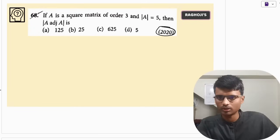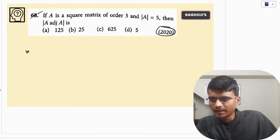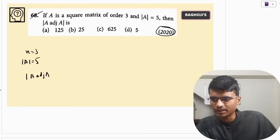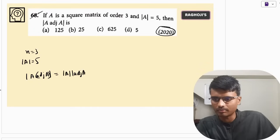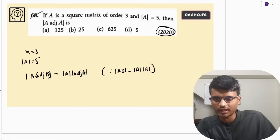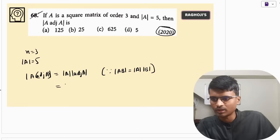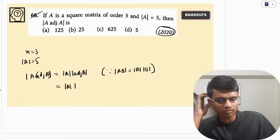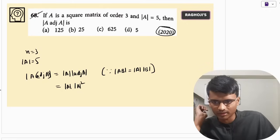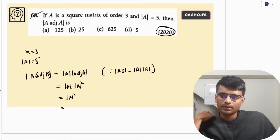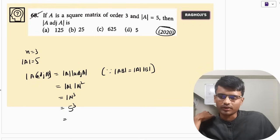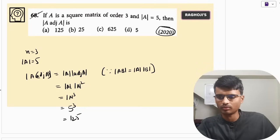Coming to 2020: n is 3, determinant of A is 5, and they are asking the determinant of A times adjoint of A. Using the property, determinant of A times adjoint of A equals determinant of A times determinant of adjoint of A, which equals determinant of A times determinant of A to the power n minus 1, so determinant of A cubed. With determinant of A equal to 5, this gives 5 cubed, which is 125. So the answer is option A.